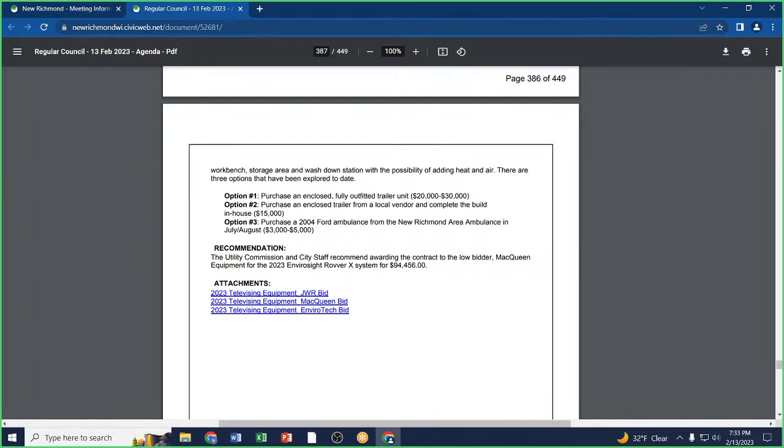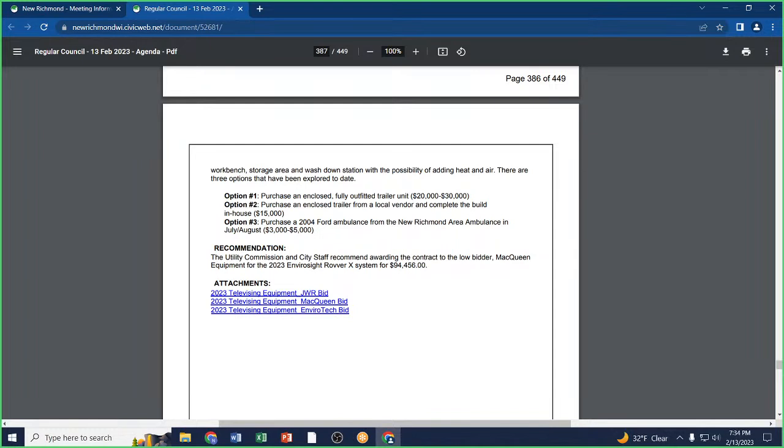Roll call: Alderman Kittle, yes. Alderman Vries, yes. Alderman Weinmeier, yes. Alderman Montello, yes. Alderman Volkert, yes. Alderperson Kraft, yes. Motion passes.